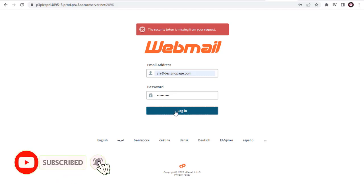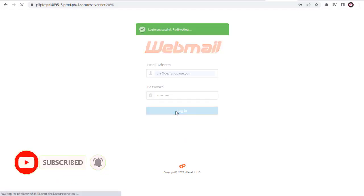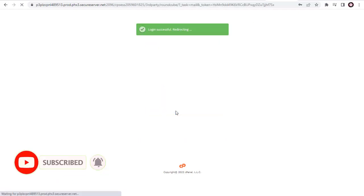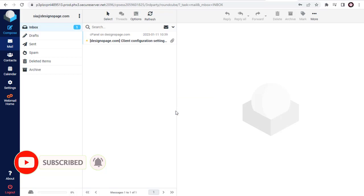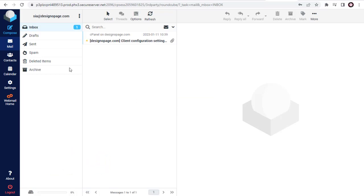And we are inside our email account. We can compose and send emails, as well as receive emails from clients and others.